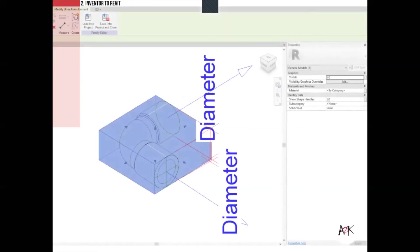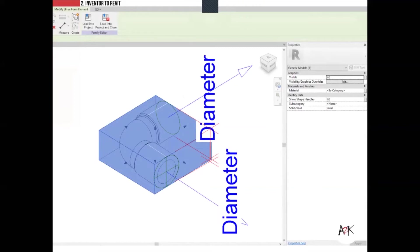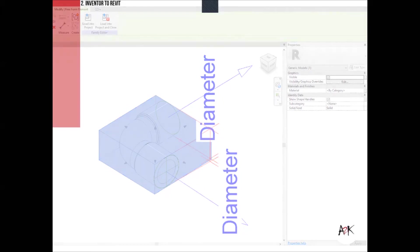Looking at the boundary box, it comes in as a generic model in Revit. It has shape handles and can be snapped and stitched to reference planes. This is useful because if it needs to be larger or longer, you can revert to Inventor, adjust the model, and bring it back without remodeling anything in Revit.